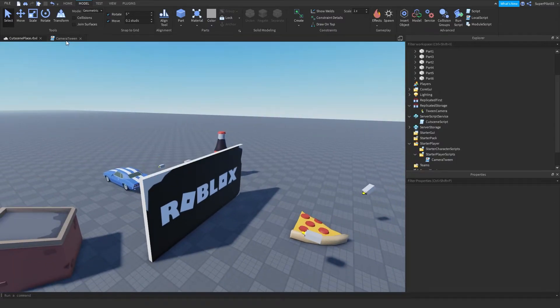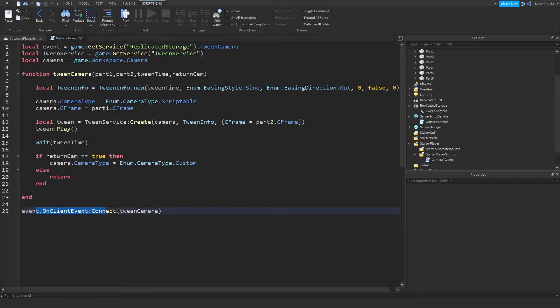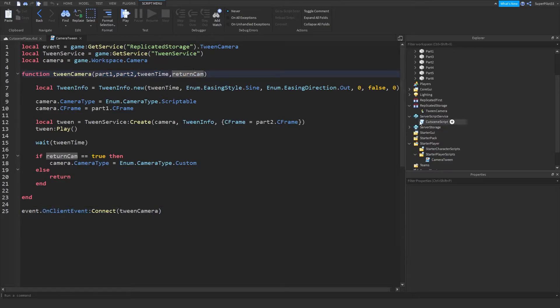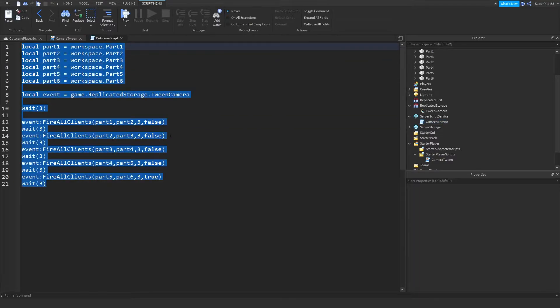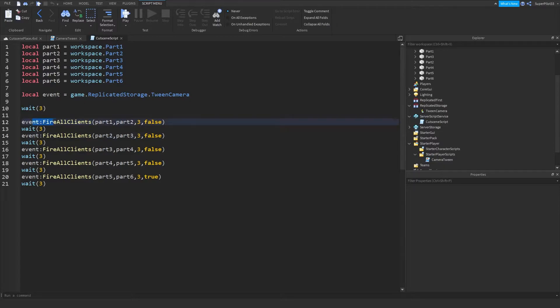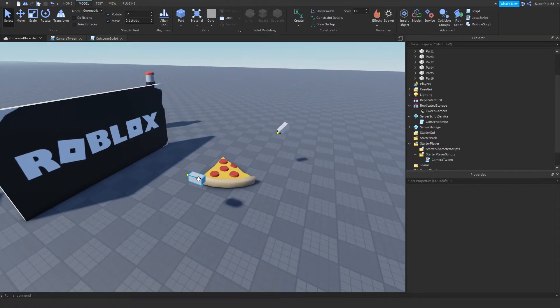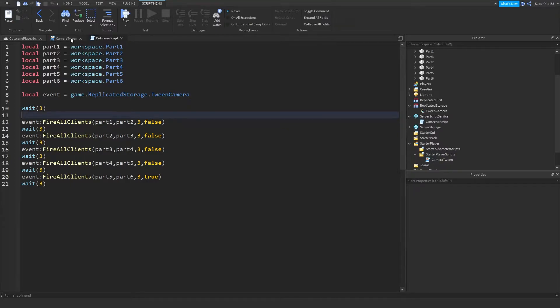So how does this work? Well, there is a remote event. And basically, all these parameters are passed through in that event. So if we look right here, here is the cutscene script that basically just manages all the cutscenes. So the first one goes from part one, so right over here to part two, which is over here. So part one, part two. So I have those two parameters figured out, as seen right over here.